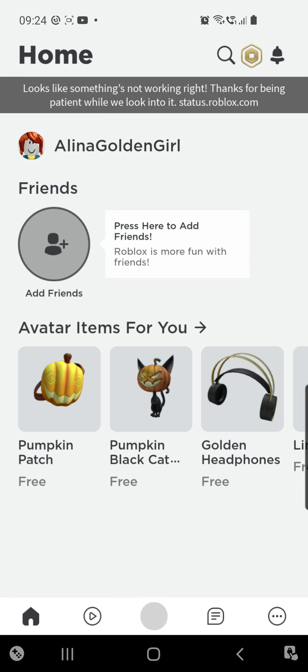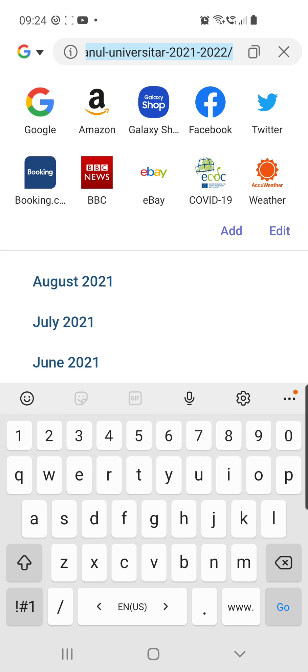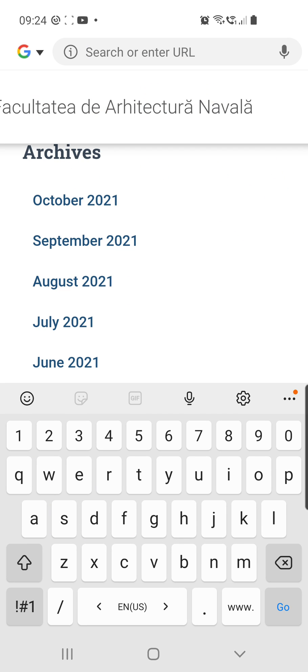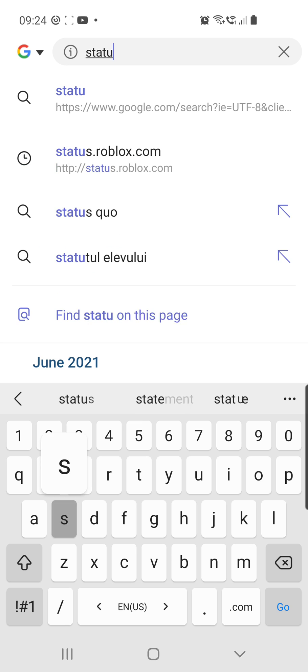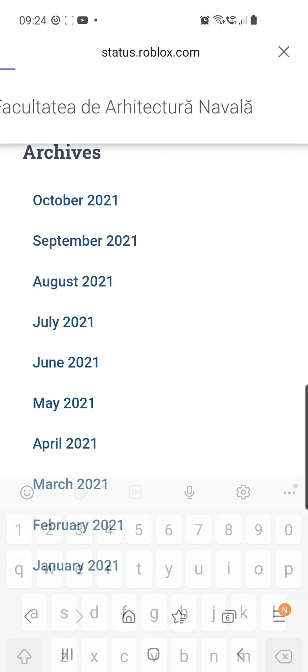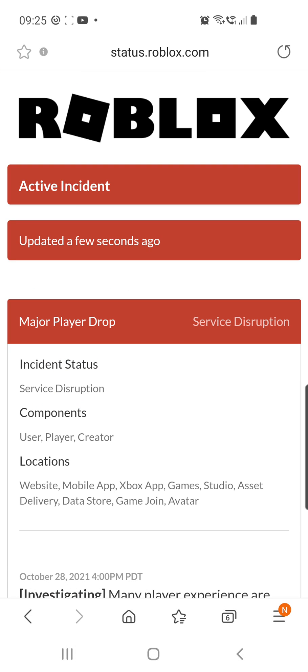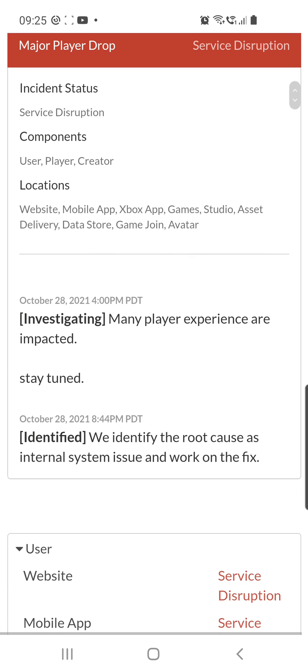They say right here 'we look into it' to status.roblox.com. So you can go to your favorite browser and search for status.roblox.com. And here they say 'updated a few seconds ago' and they have an active incident.